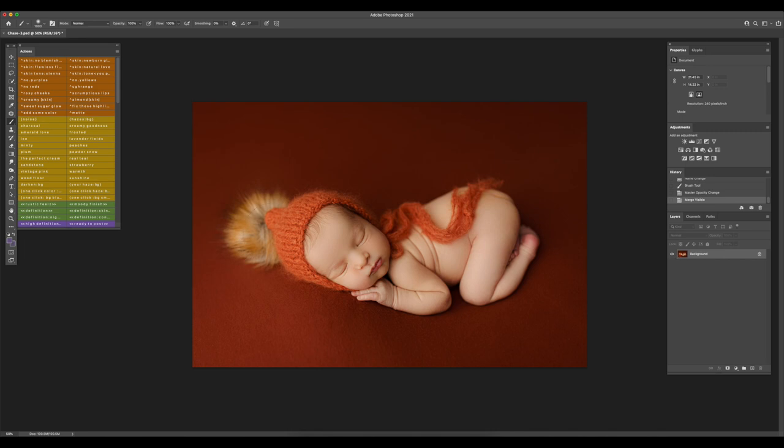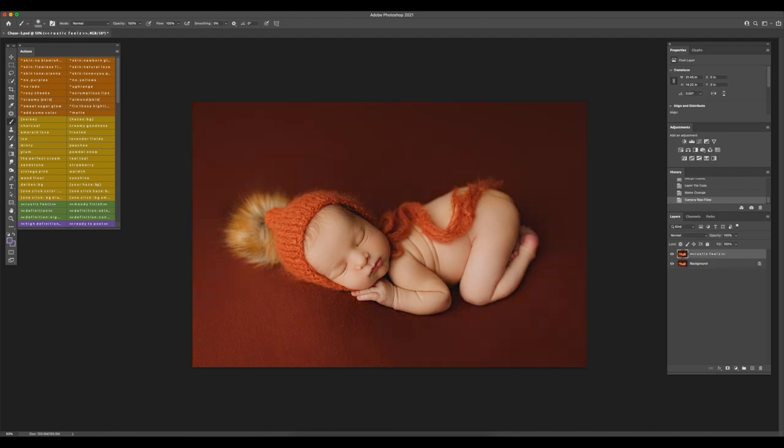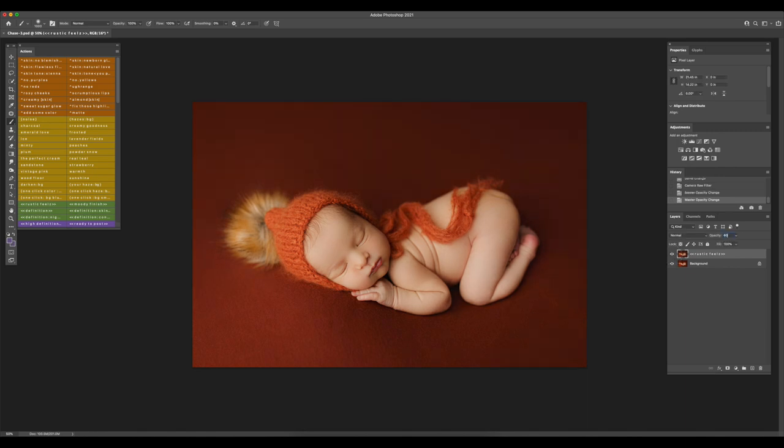Now I'm going to run the action rustic feels to add more of a matte finish to the photo. I'm going to reduce the opacity on that. You can choose how much you want. I'm going to go with like 40% here.